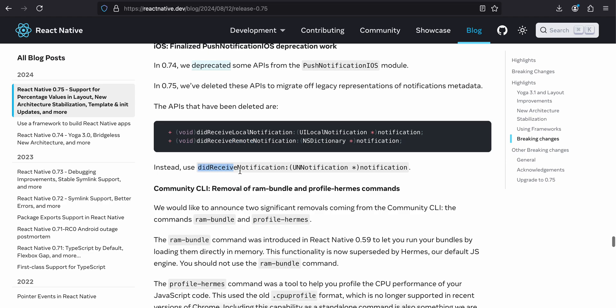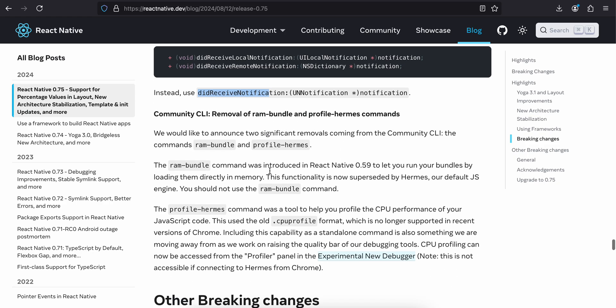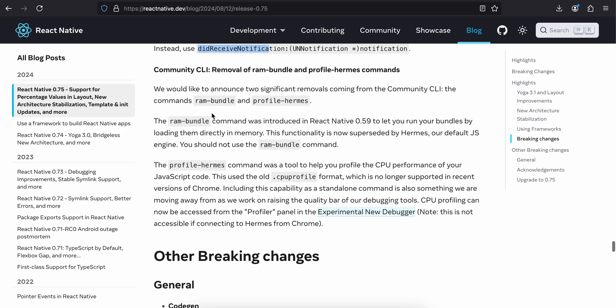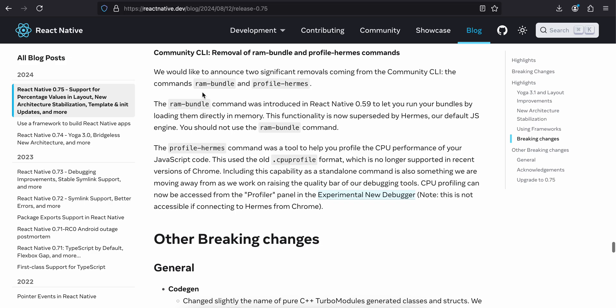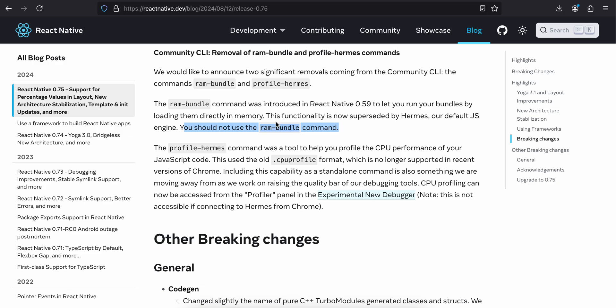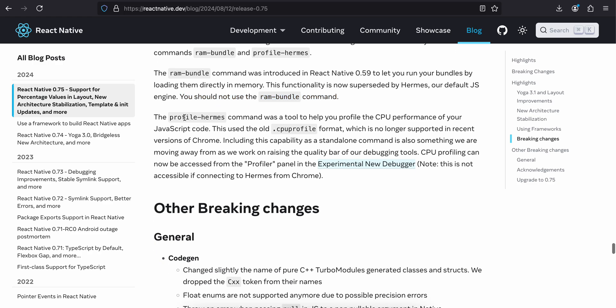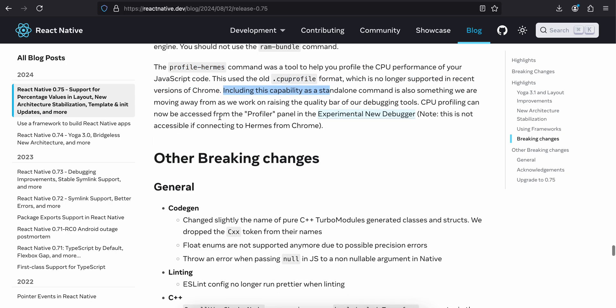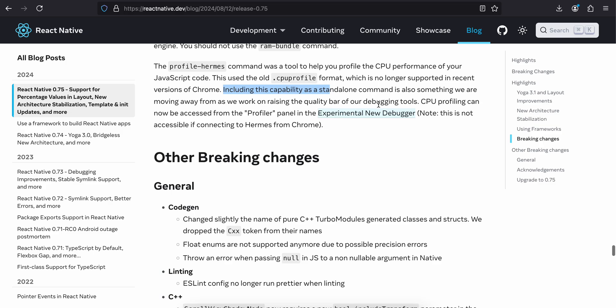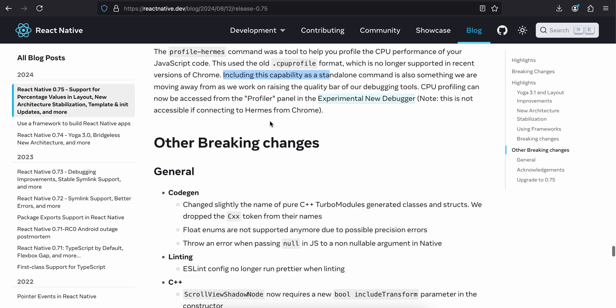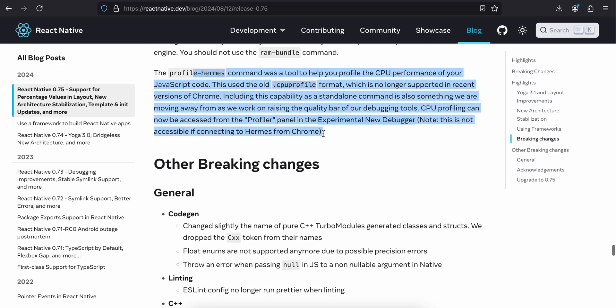Community CLI removal of ram-bundle and profile-hermes commands. We would like to announce two significant removals coming from the Community CLI: the commands ram-bundle and profile-hermes. The ram-bundle command was introduced in React Native 0.59 to let you run your bundles by loading them directly in memory. This functionality is now superseded by Hermes, our default JS engine. You should not use the ram-bundle command. I have never used it; I was not even aware about this ram-bundle command. The profile-hermes command was a tool to help you profile the CPU performance of your JavaScript code. This used the old CPU profile format which is no longer supported in recent versions of Chrome. Introducing this capability as a standalone command is something we are moving away from as we work on raising the quality bar of our debugging tools. CPU profiling can now be accessed from the profiler panel in the experimental new debugger. Note this is not accessible if you're connecting to Hermes. I don't know what this is, never used it.